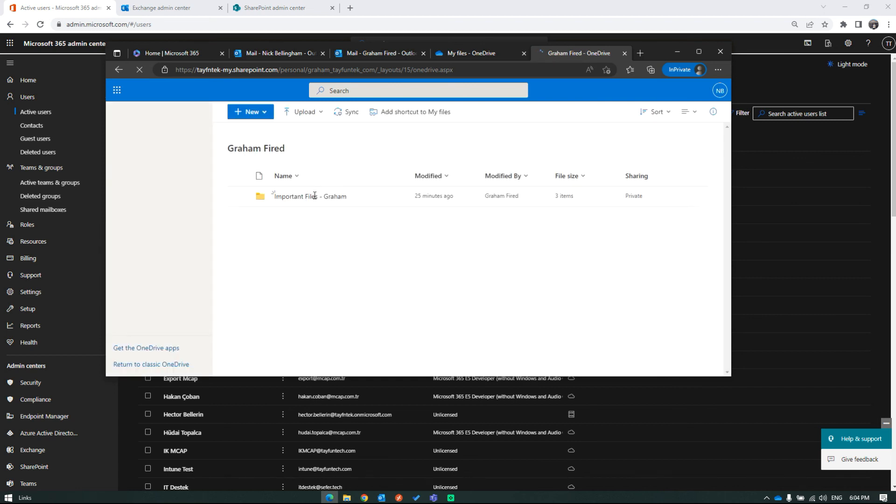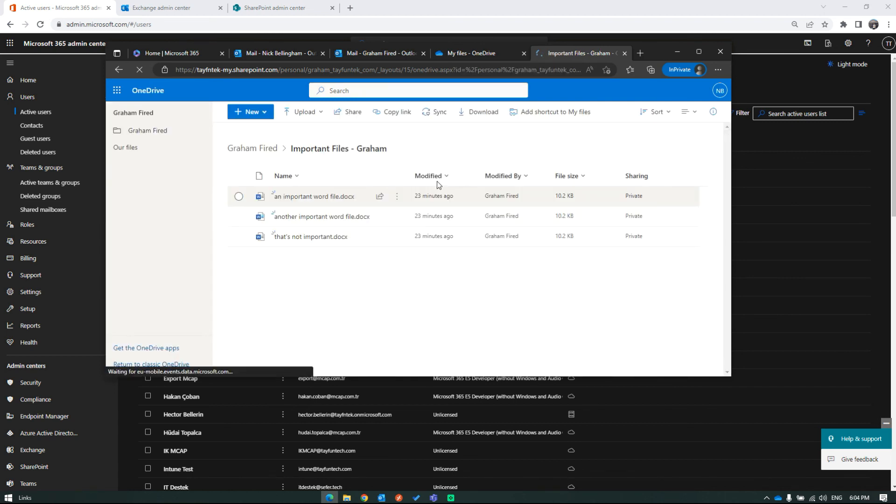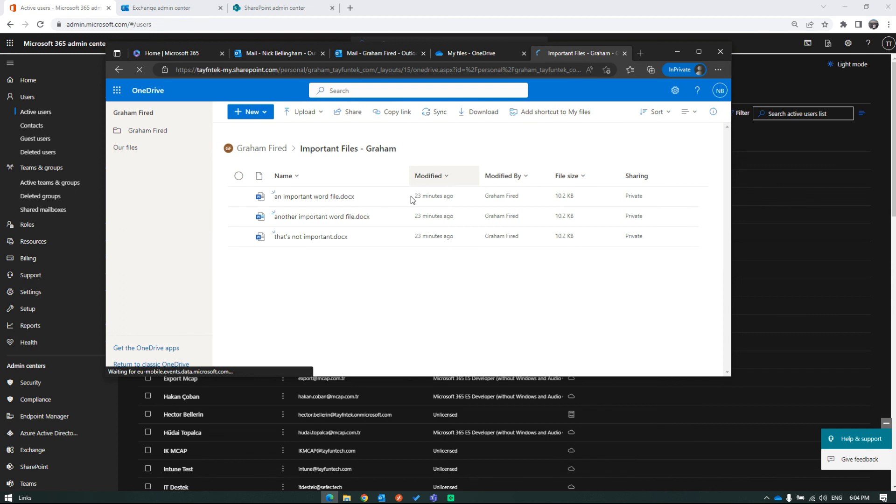The result is satisfactory. Graham's files are accessible. Thus, we hand over the former employee's data to a teammate without using a license.